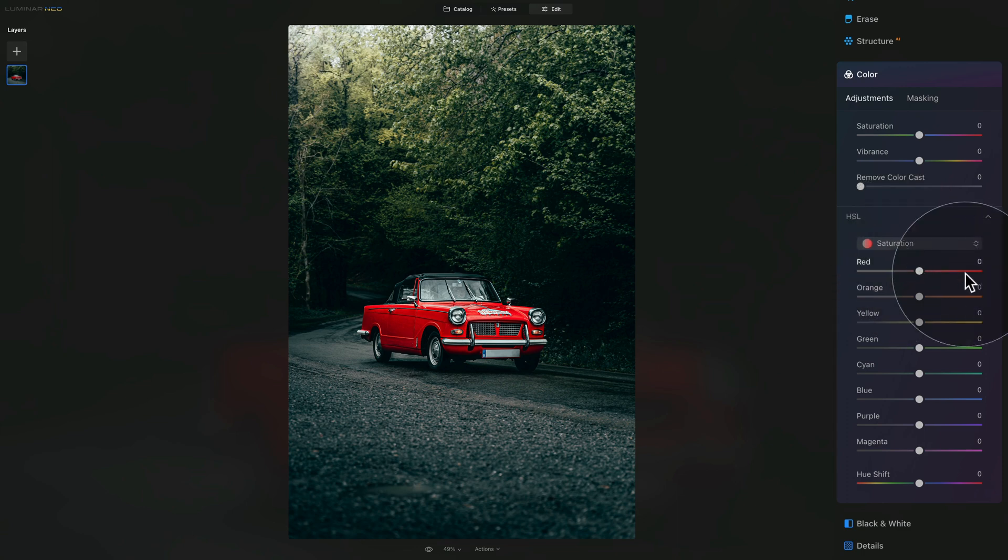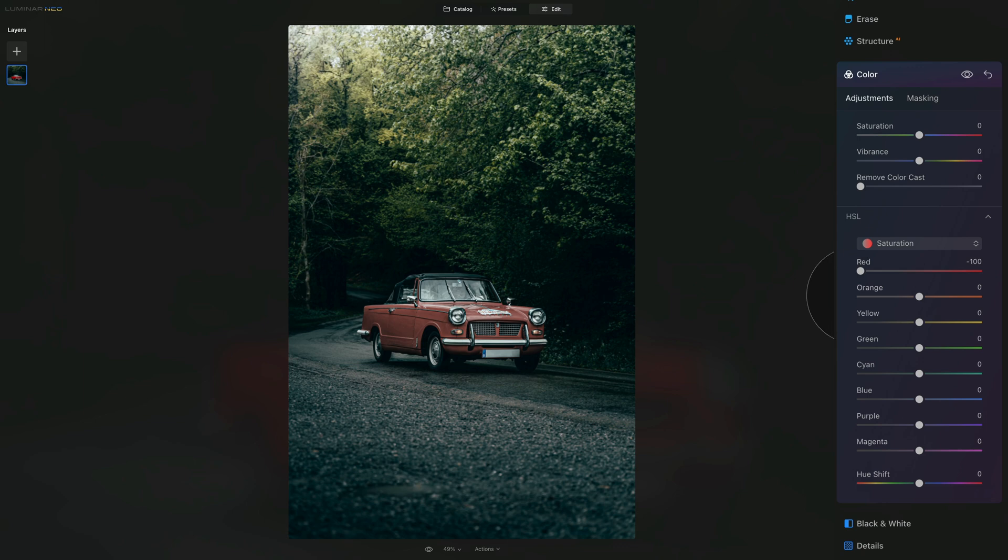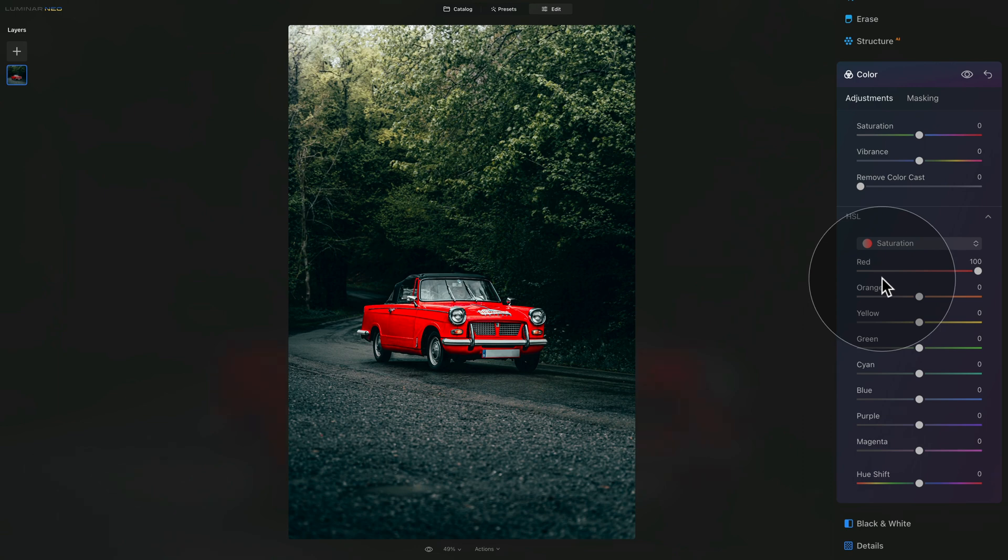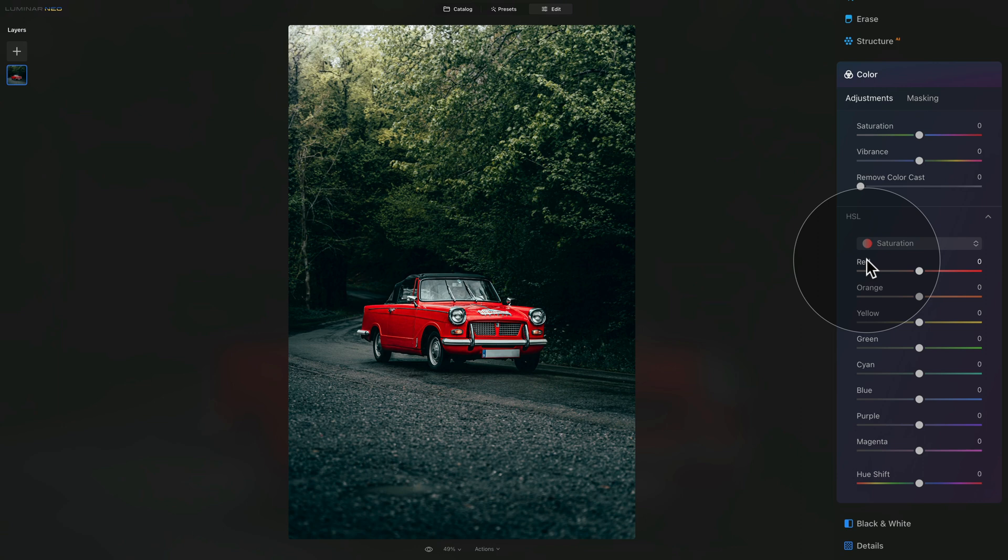And in the saturation option, you can adjust the saturation of these colors. So when I start with the red and bring it all the way down, it will almost remove the red color. When I go the other way around, I will make it super saturated.